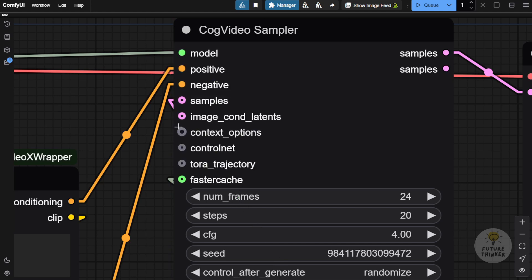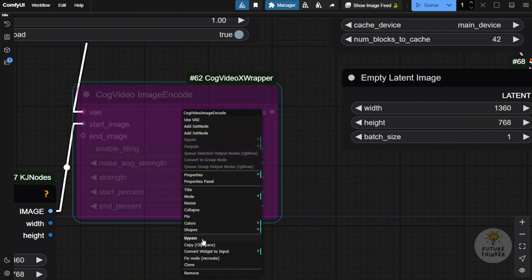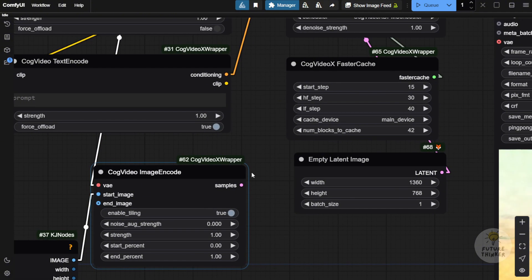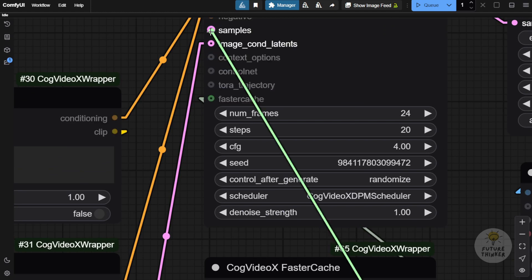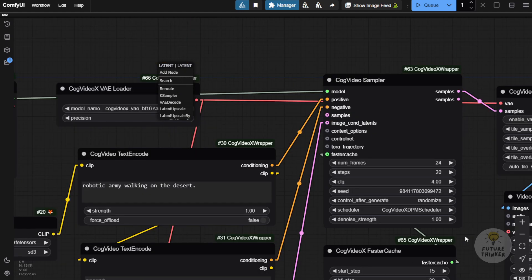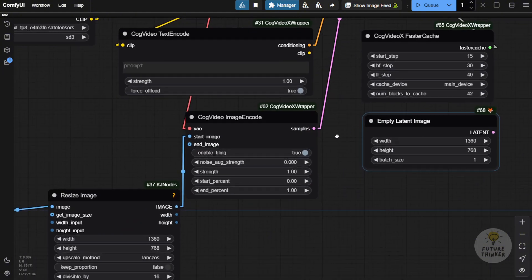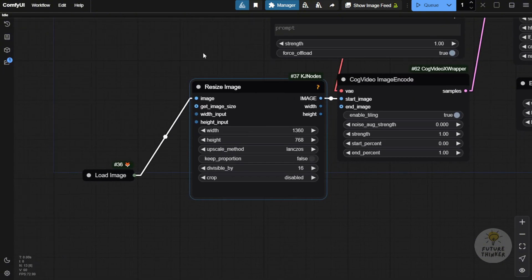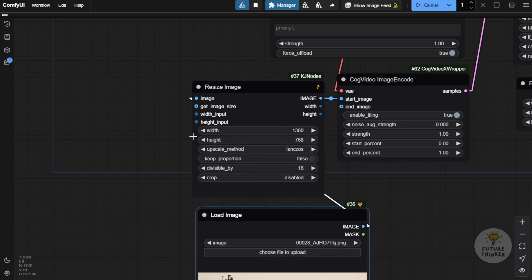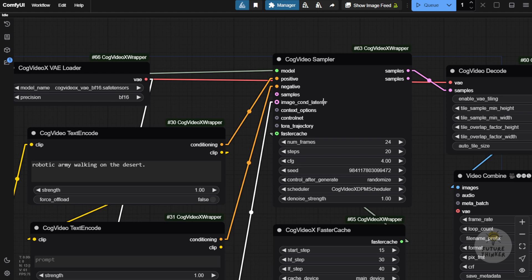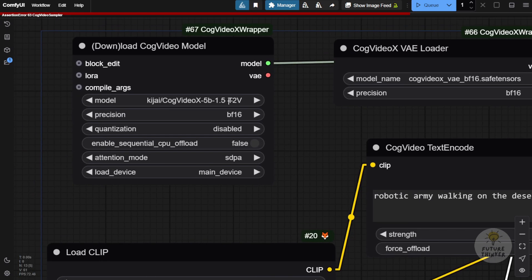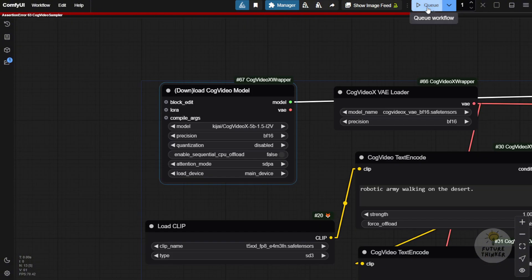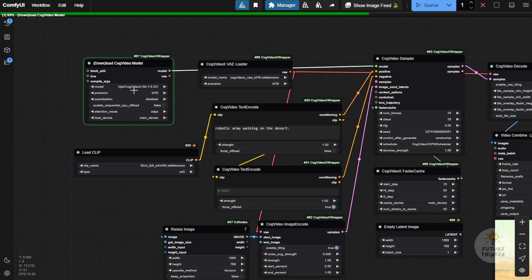The image condition latent is used for image-to-video, connected to your CogVideo image encode node. For image-to-video, disconnect the empty latent image and instead connect the image resize output and the image to the CogVideo image encode, then into the image condition latent. So let's run it one more time with the same prompt — remember to switch to the image-to-video model, then click run. It will use that model for image-to-video generation.